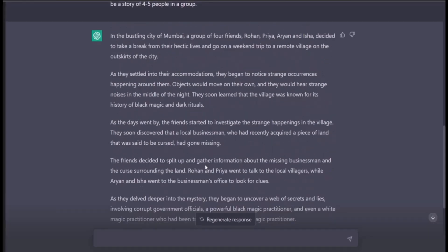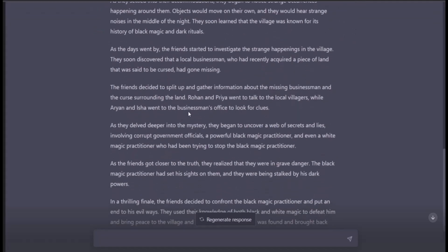Alright, let me read this one with you. In the bustling city of Mumbai, a group of four friends — Rohan, Priya, Aryan, and Isha — decided to take a break and go on a weekend trip to a remote village outside the city. As they settled in, they began to notice strange occurrences: objects moving on their own, strange noises in the night. They soon learned the village was known for its history of black magic and dark rituals.